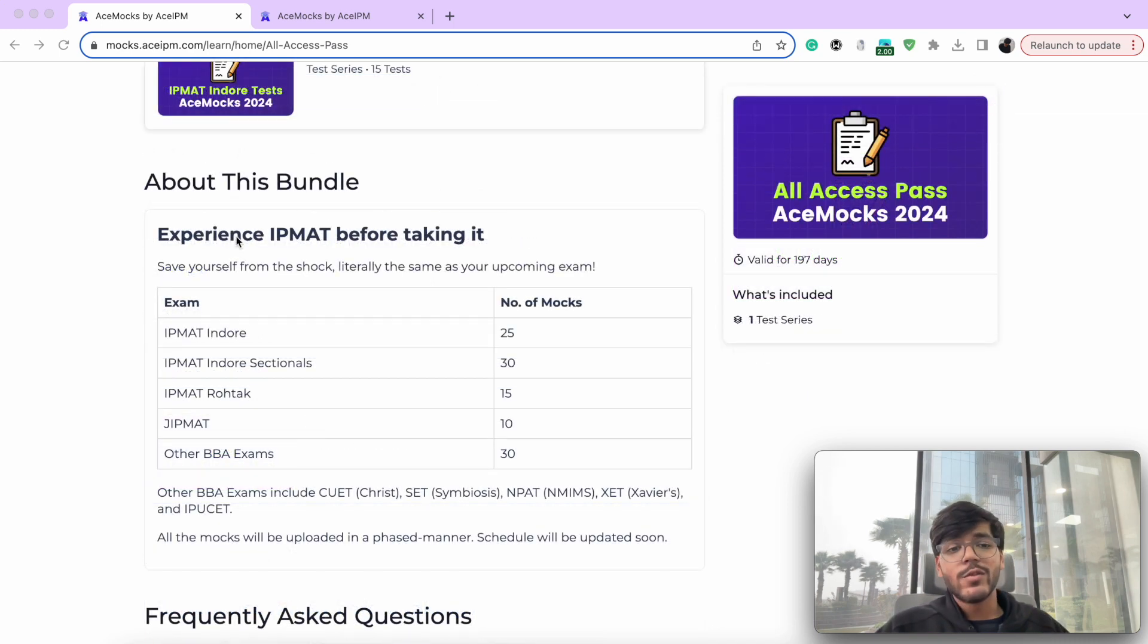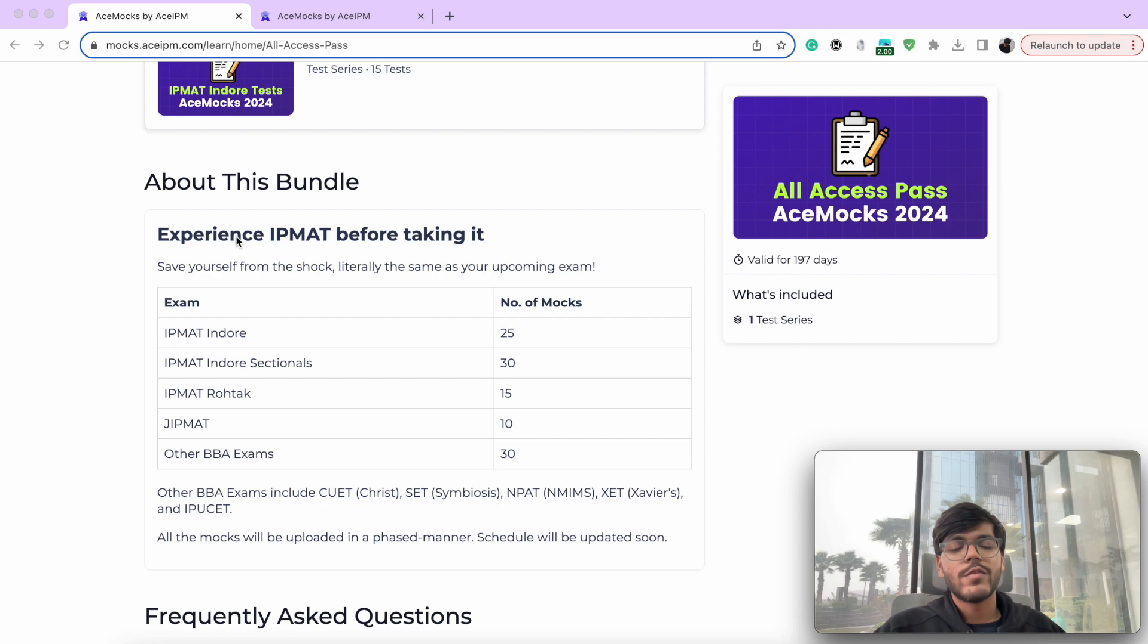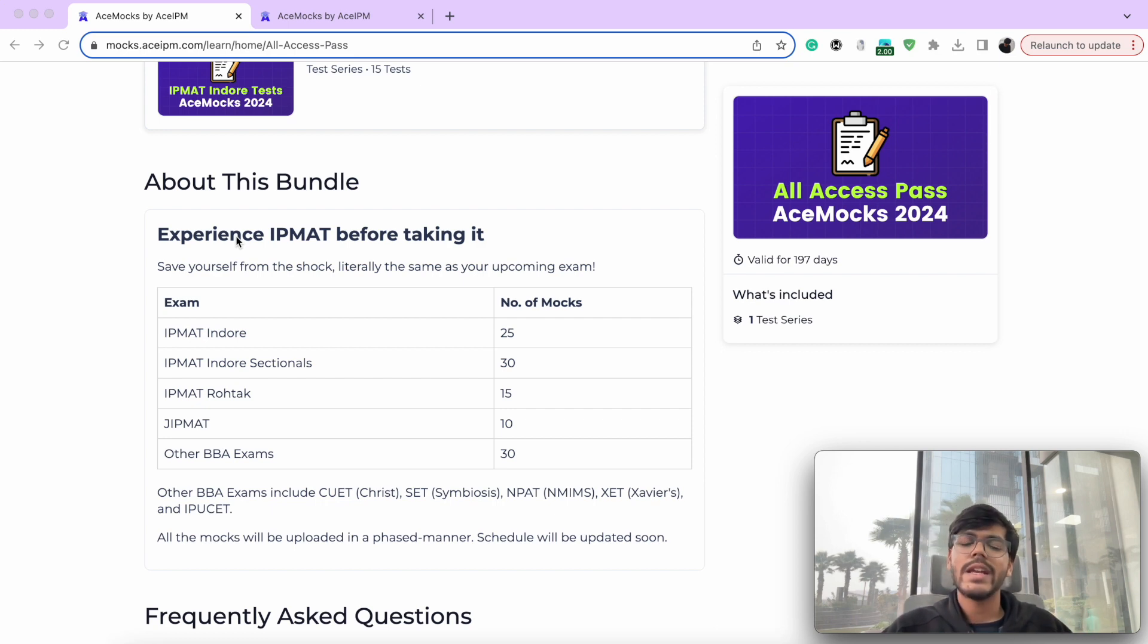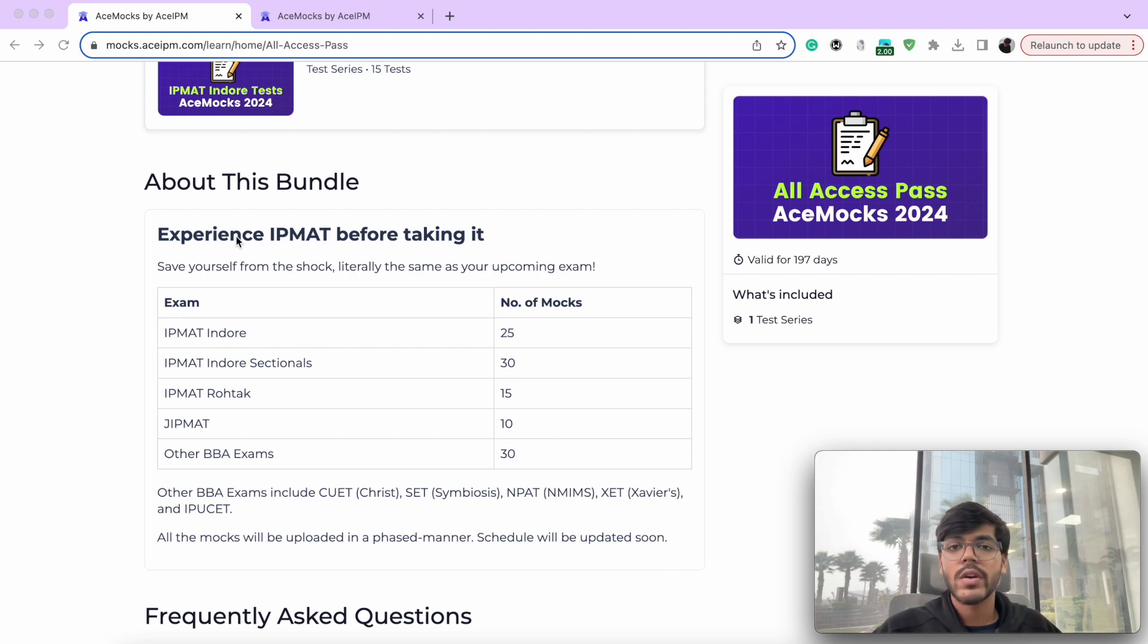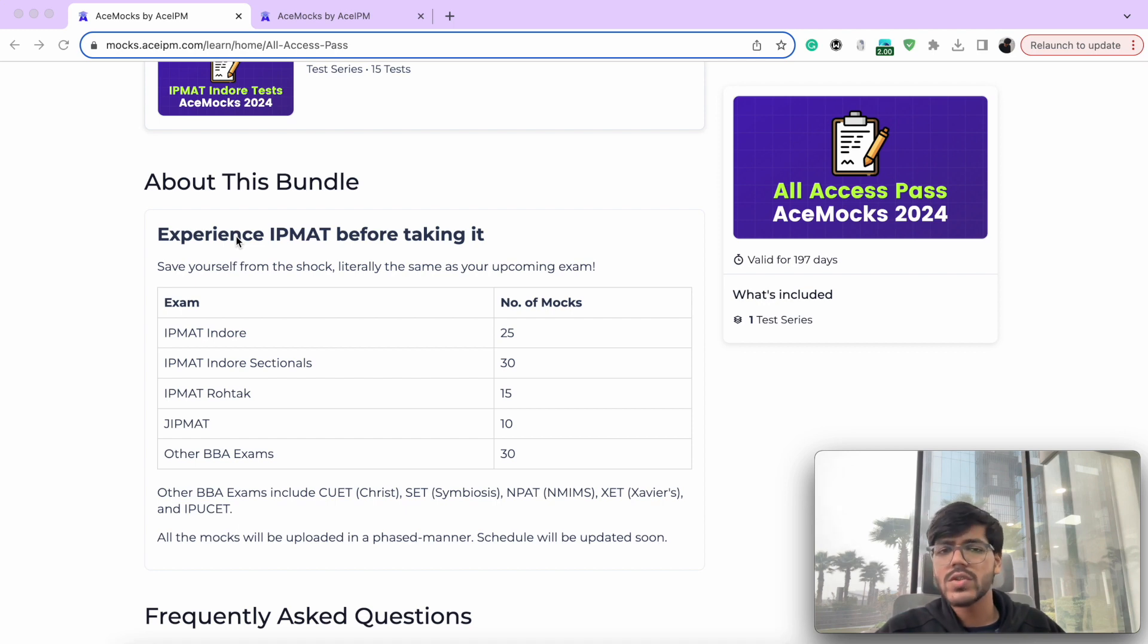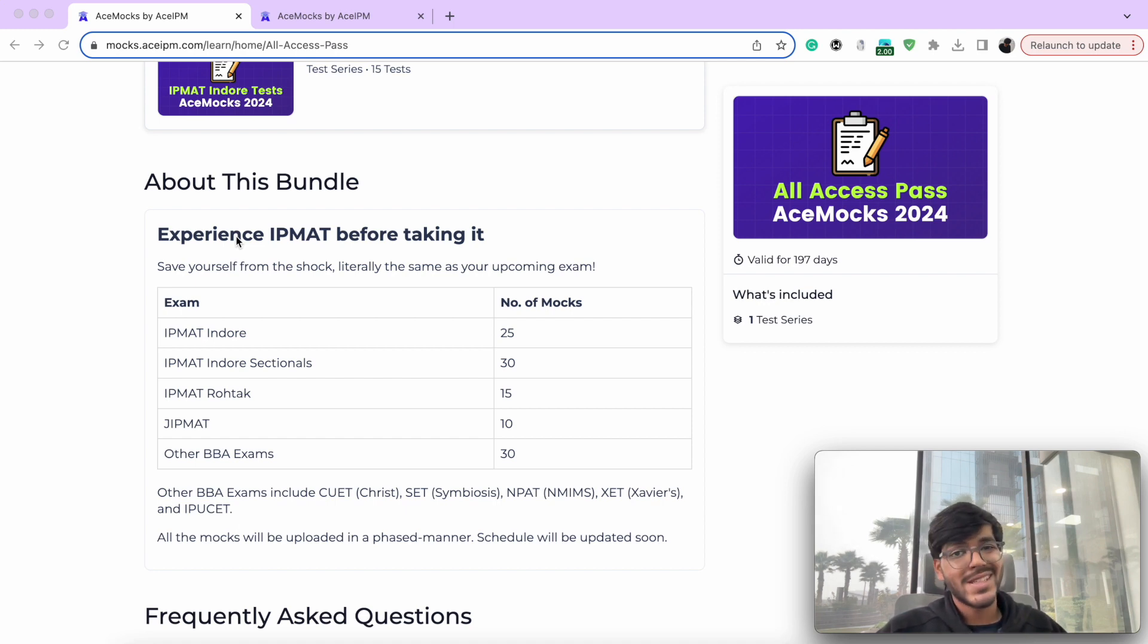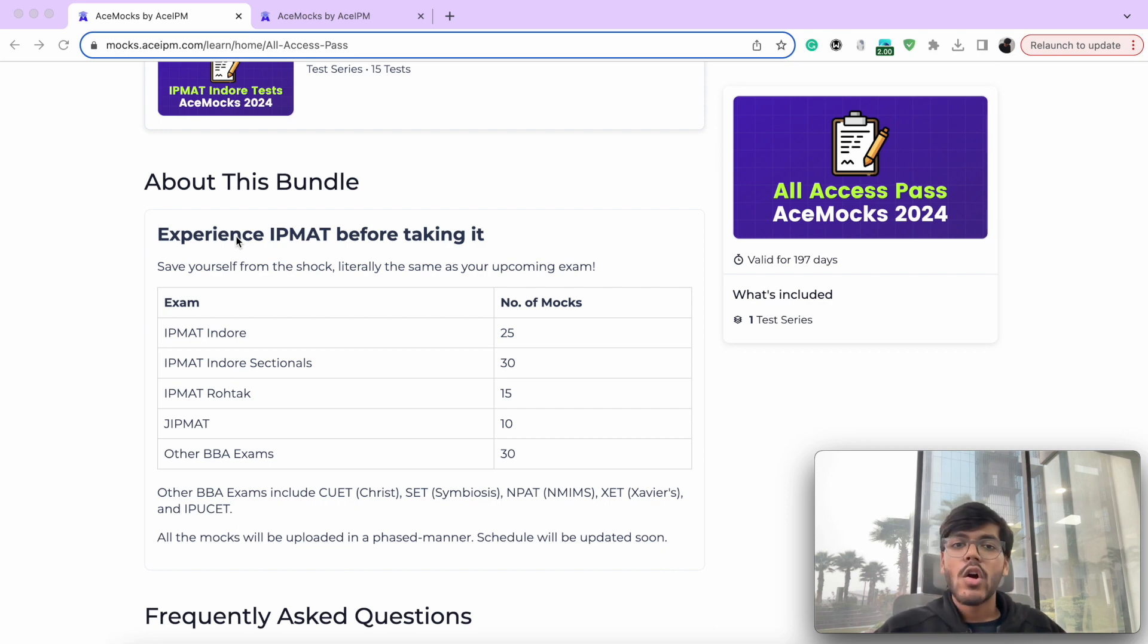And this is what you get as a part of the package. You get 25 full-length mocks for IPMAT indoor and 30 sectionals for the same. You have 15 full-length mocks for IPMAT rotak and 10 full-length mocks for chipmatt. That gives you 50 full-length mocks for your IPMATs and 30 sectionals. And in addition to that, you also have 30 mocks for other examinations, including CVD for Christ, Symbiosis Entrance Test, NPAT, Xavier's Entrance Test, and also IPOC.